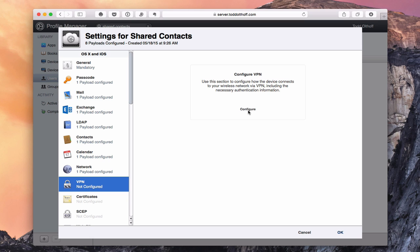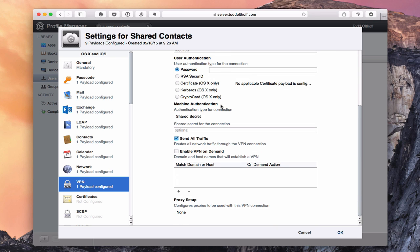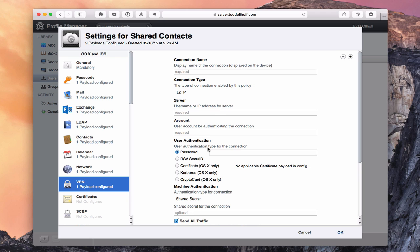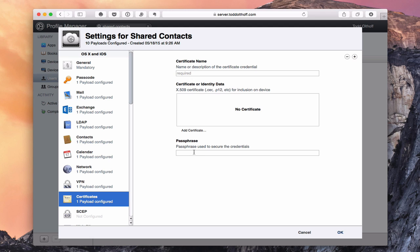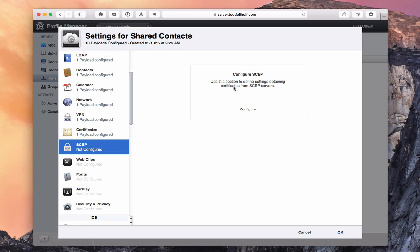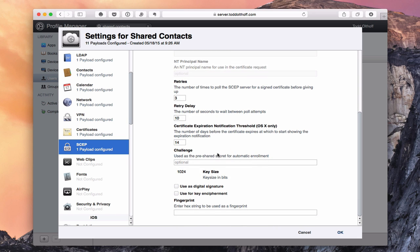VPN works the same way — if configured on the server it will automatically appear; otherwise click Configure and put in all the information for your VPN setup, and those changes will be pushed to the device. For certificates, if you need to add certain certificates, click Add a Certificate, upload the file, and it gets added to the device. There's also SCEP for those particular servers — a different kind of setup for companies and businesses that use that configuration.